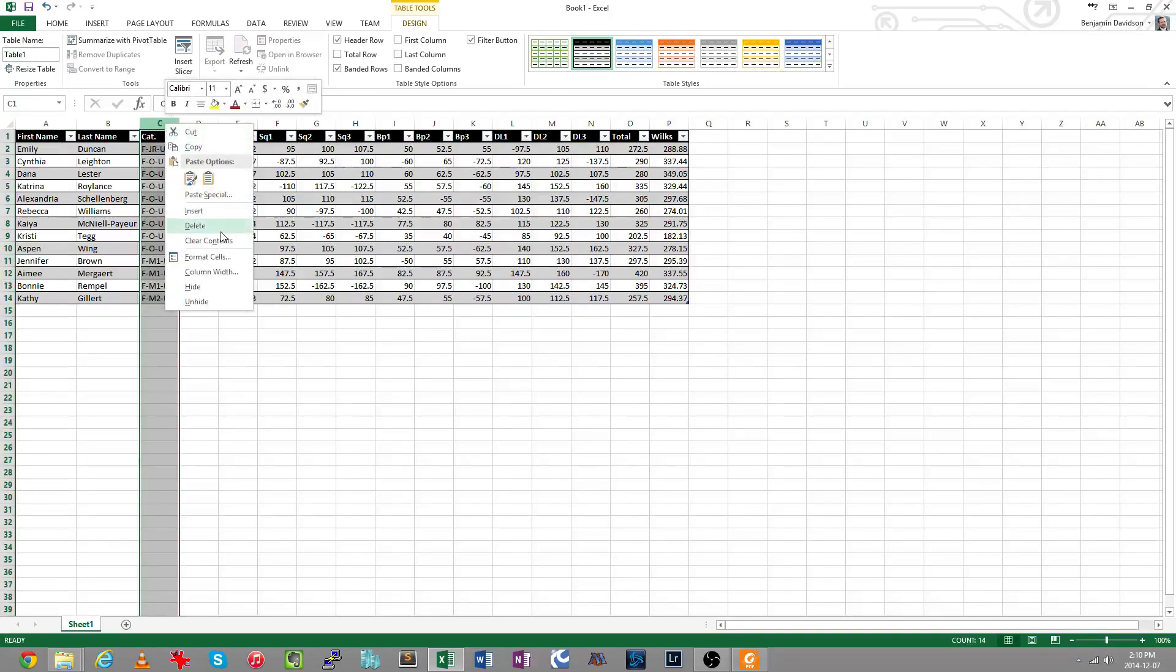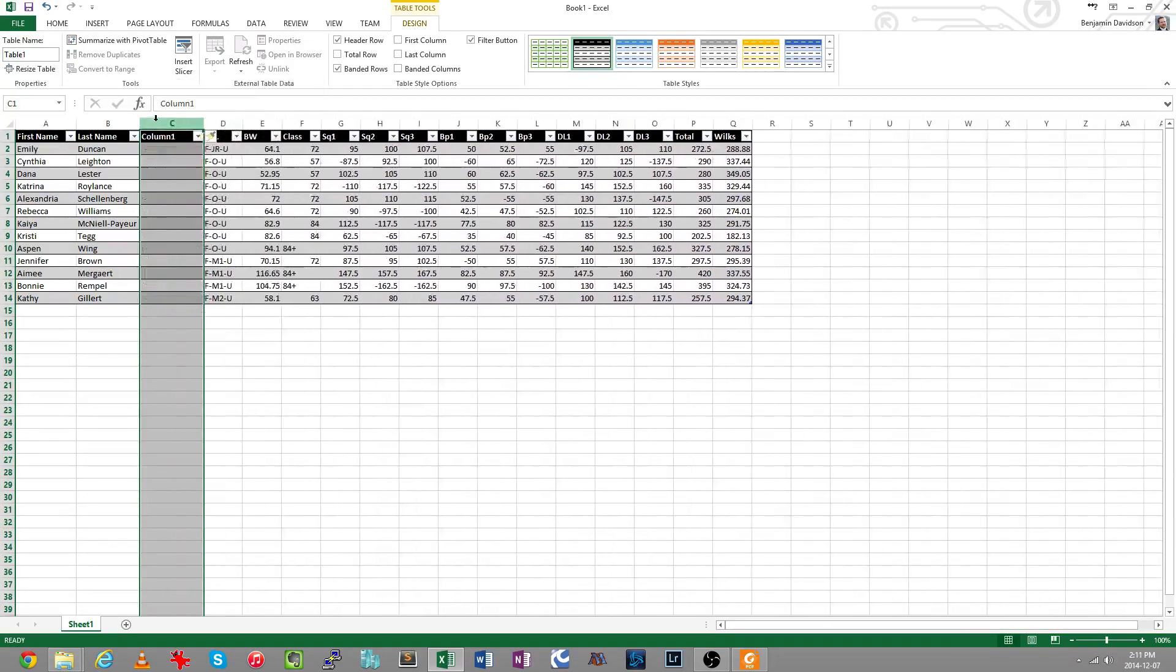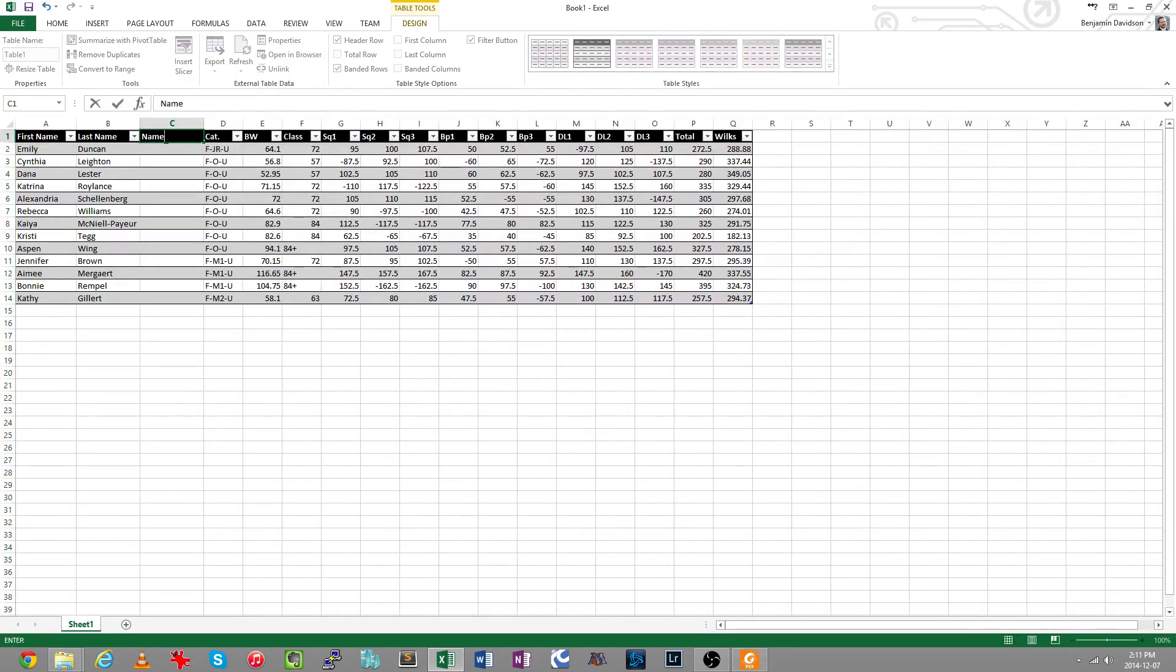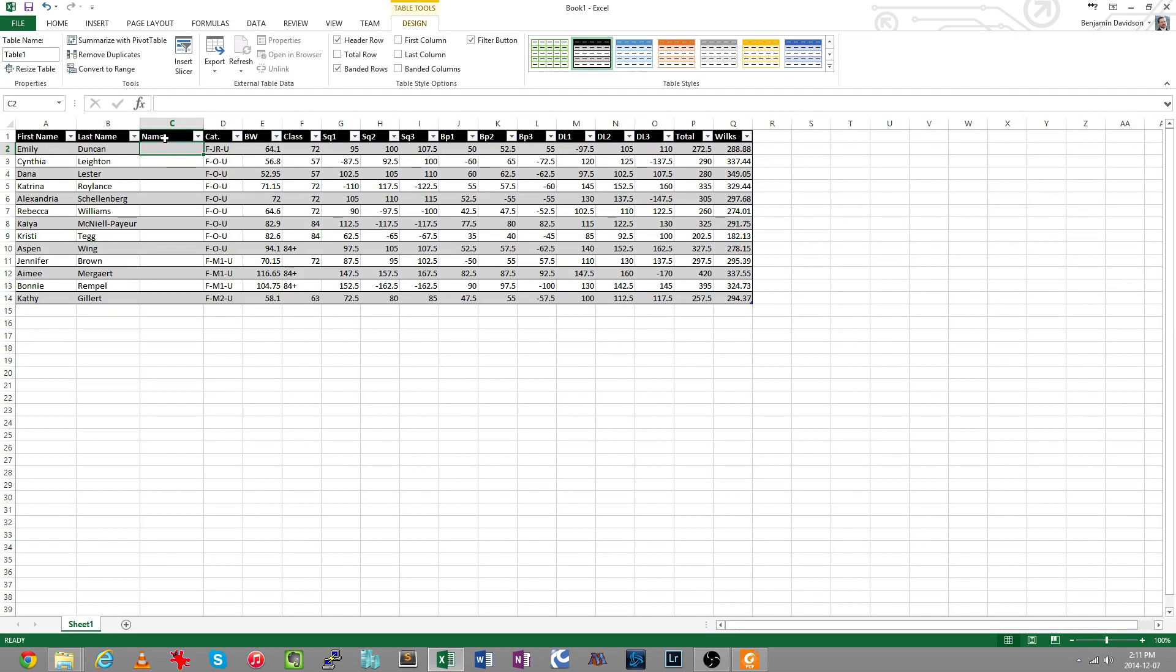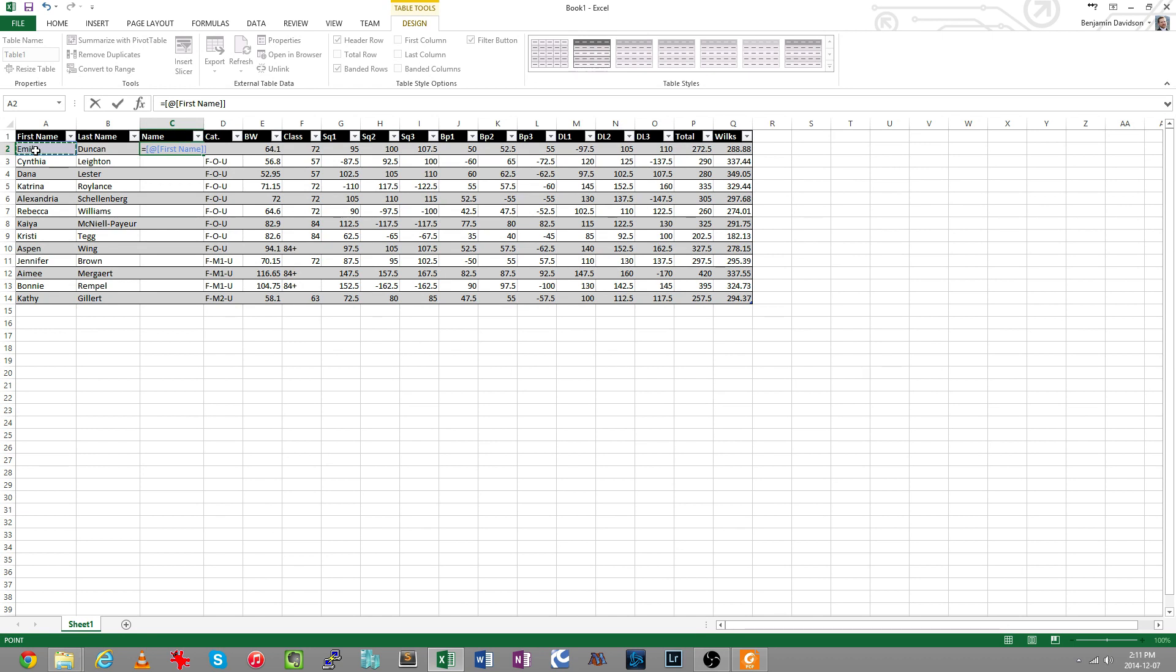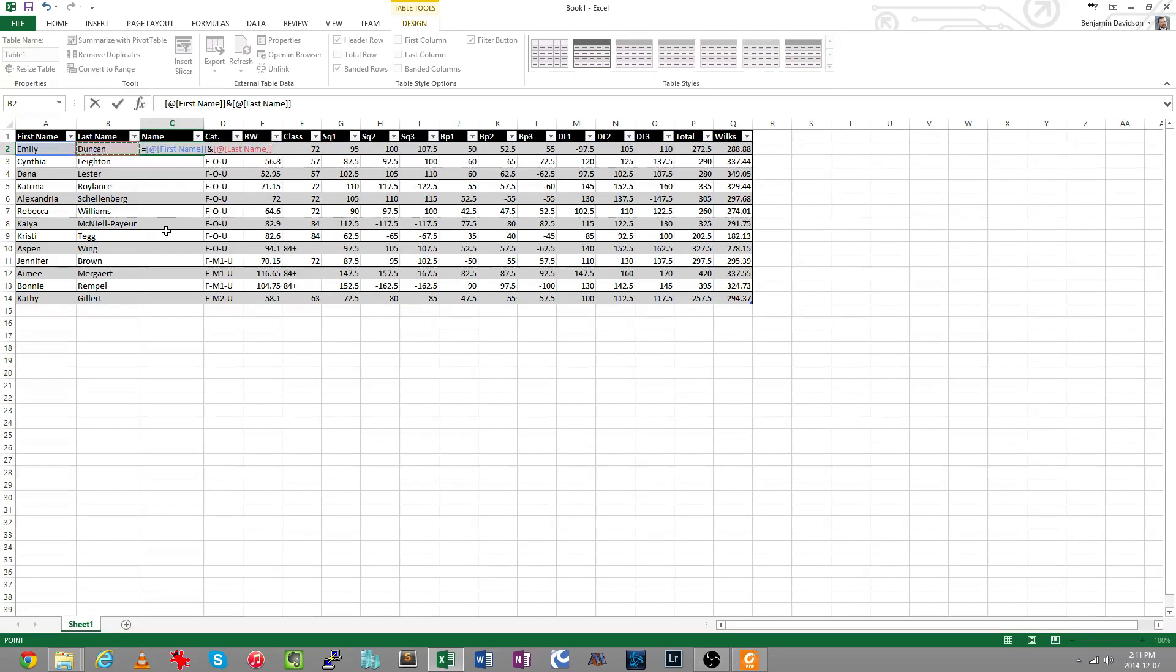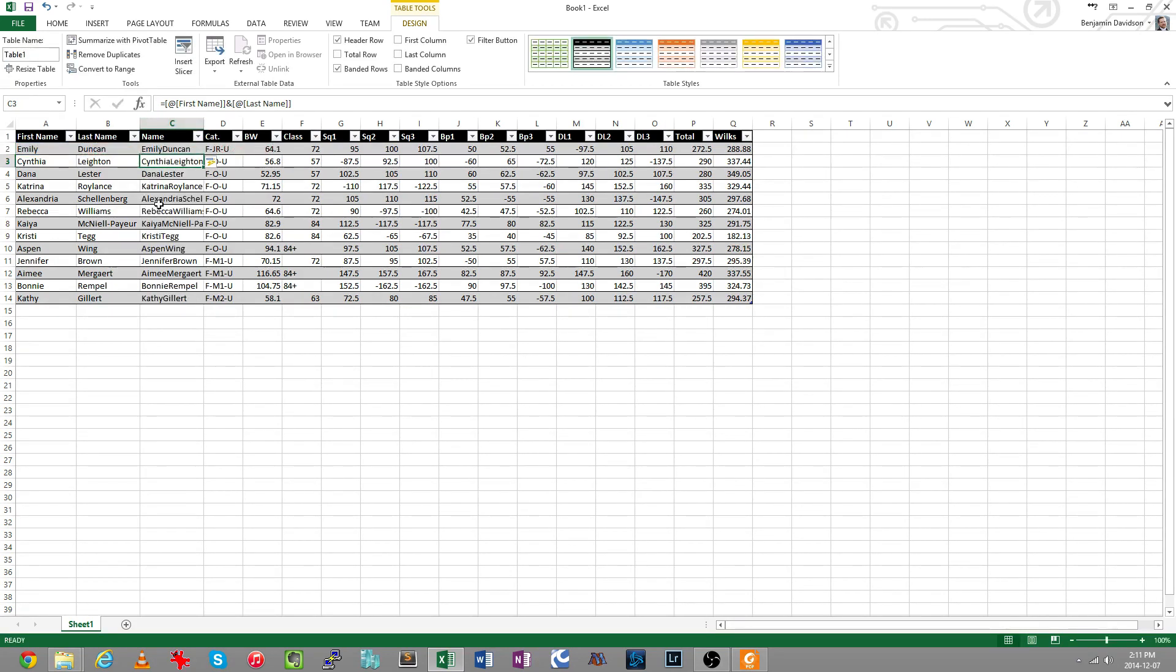I'm going to insert a new column and we're going to do a calculated value to bring this name back together into one column. When you do a calculation you start with the equal sign, and now we're going to say that this equals the first name. And now when you're adding numbers you use a plus sign, when you're combining text and you're adding text together, use the ampersand. I'm going to use shift and 7 gets you the ampersand, and then last name: first name and last name.